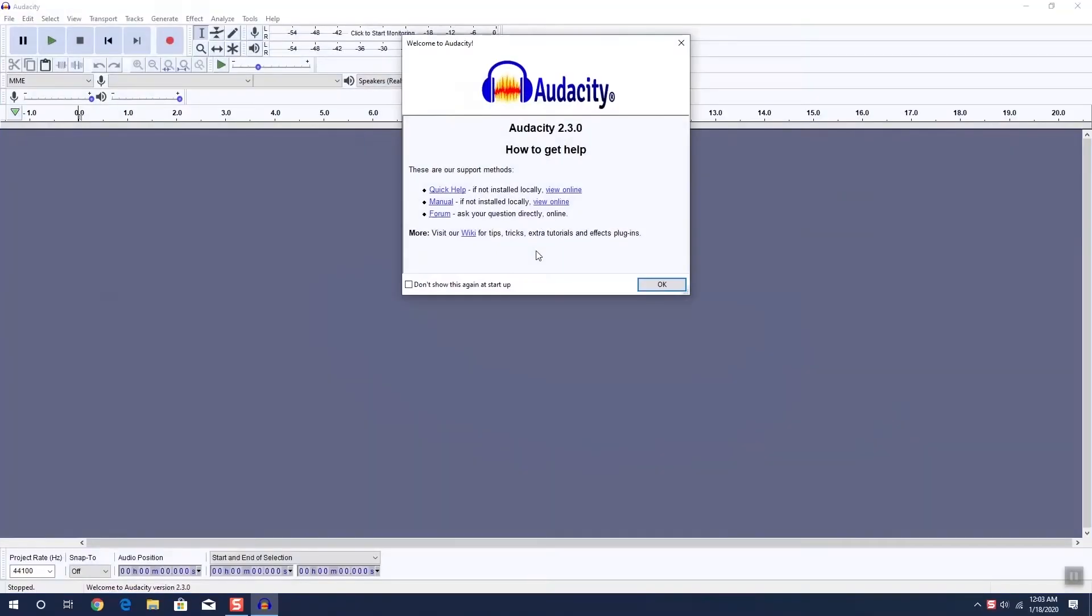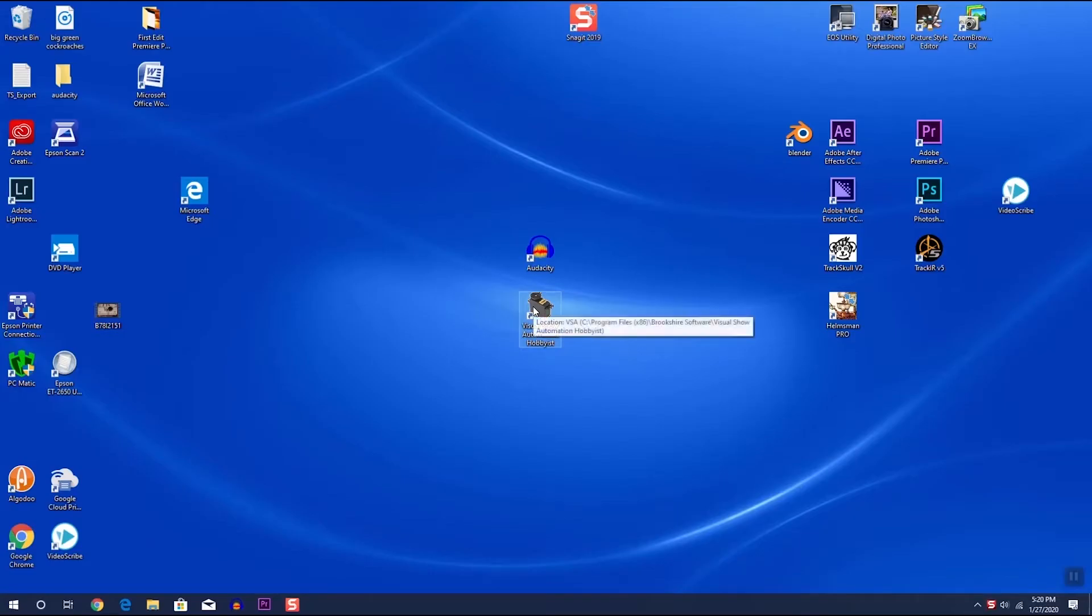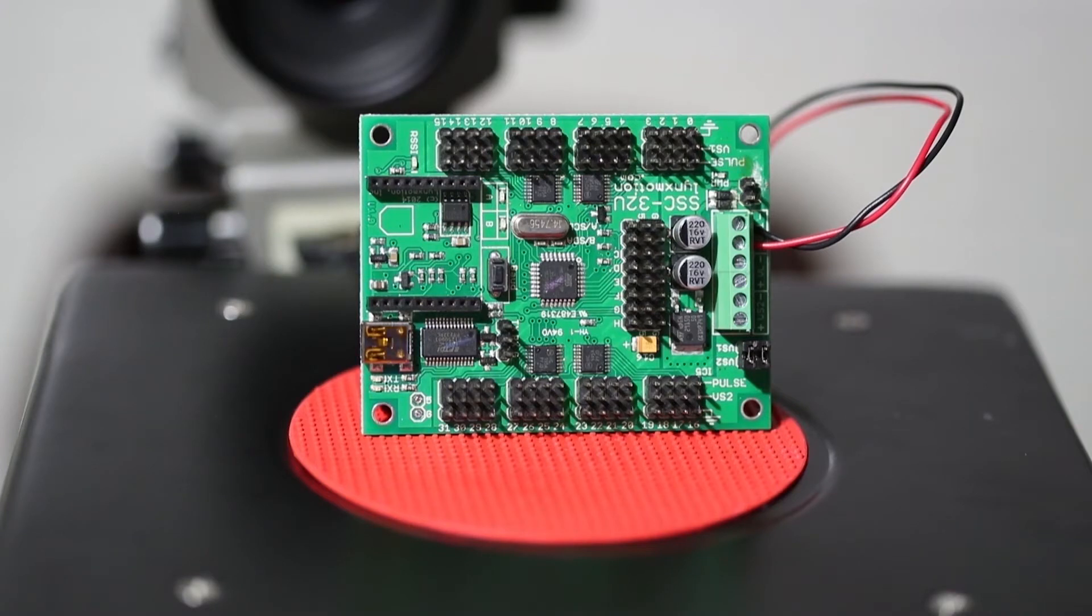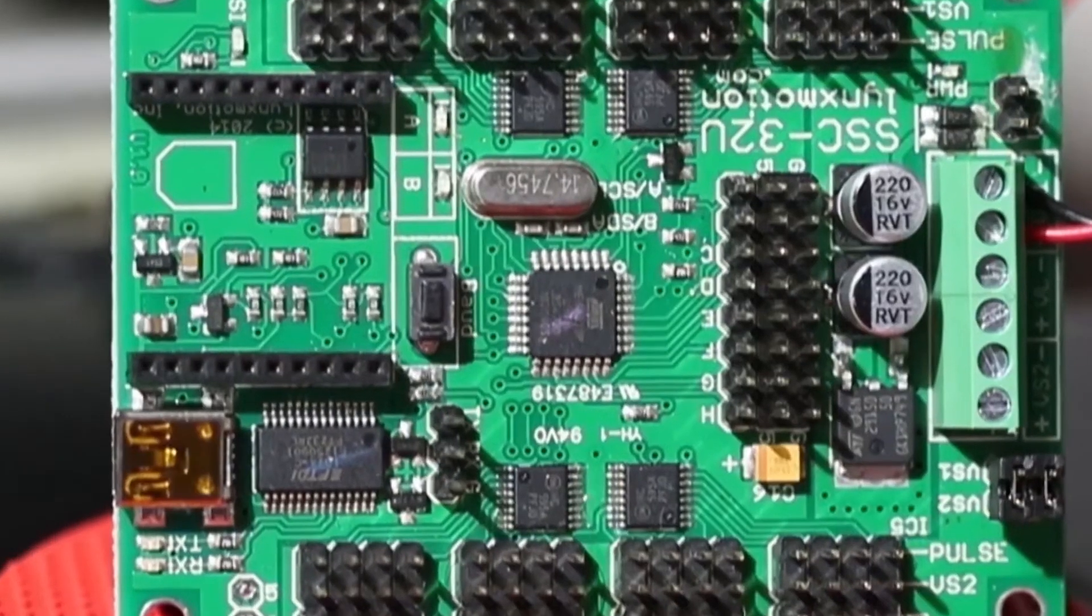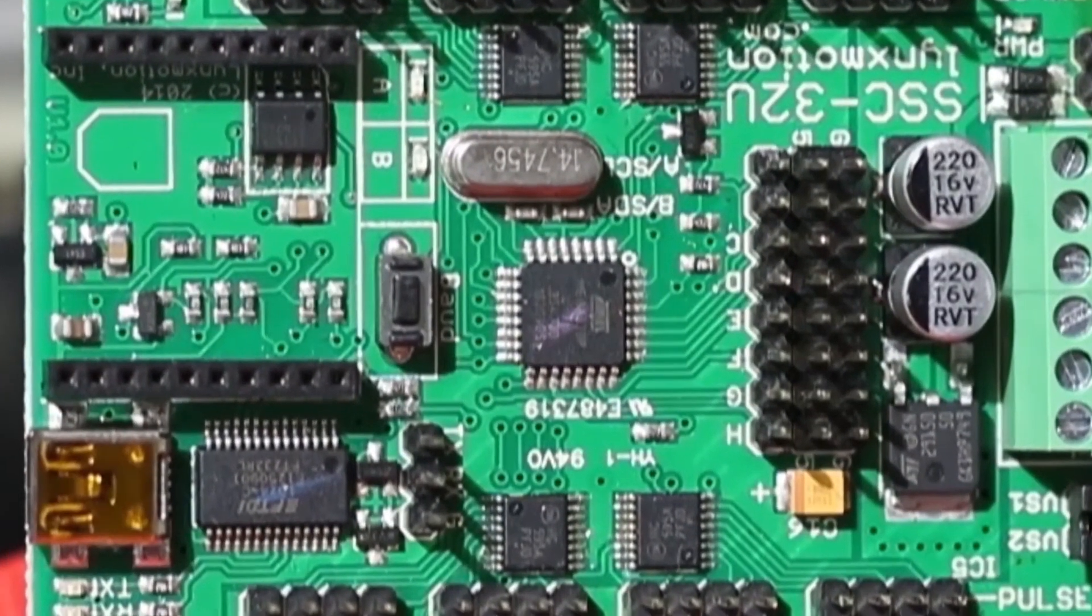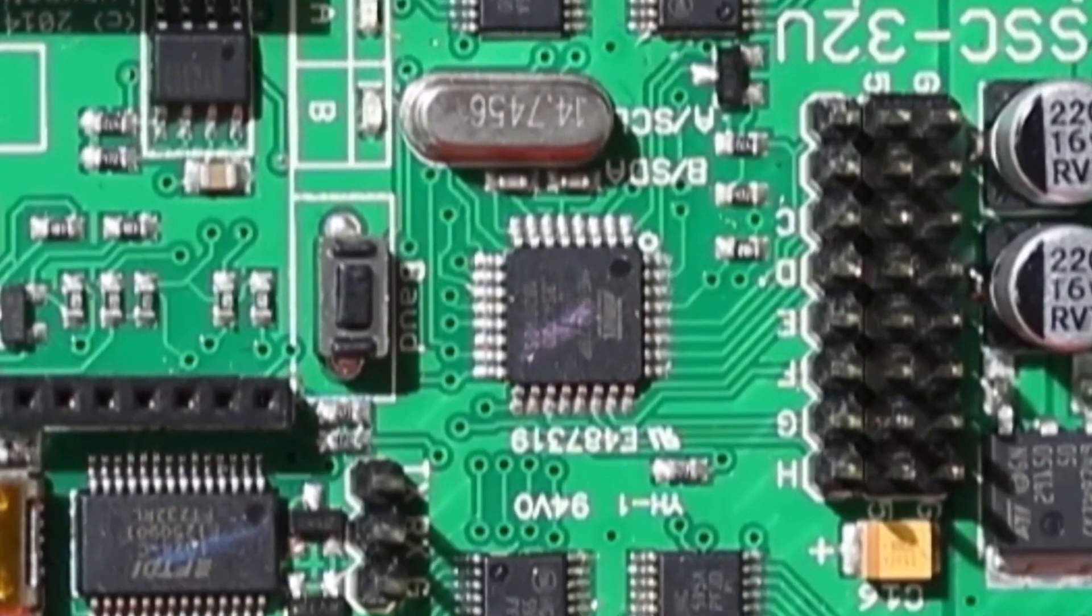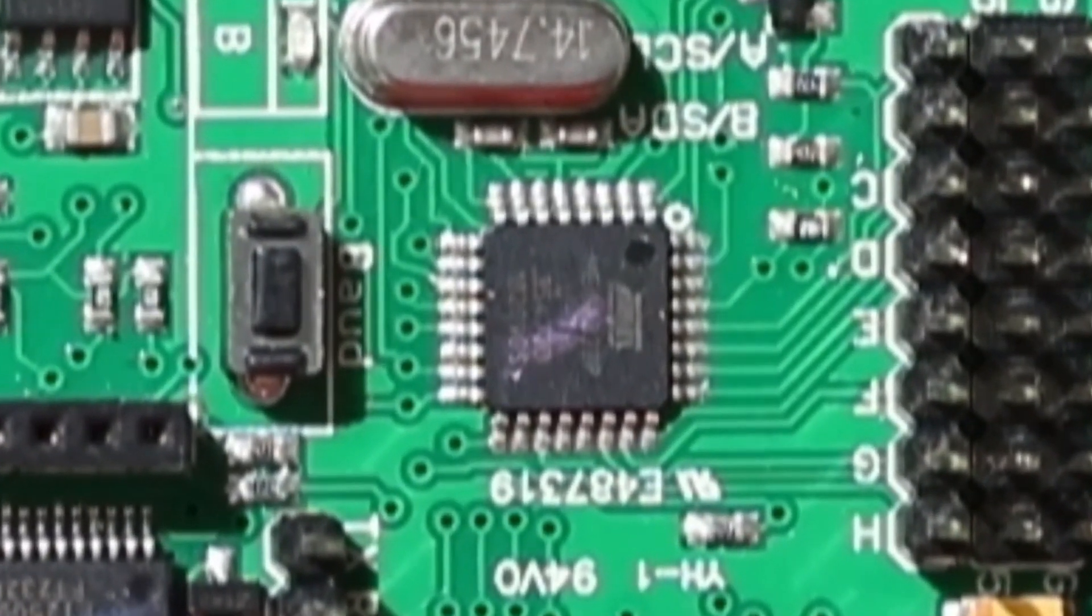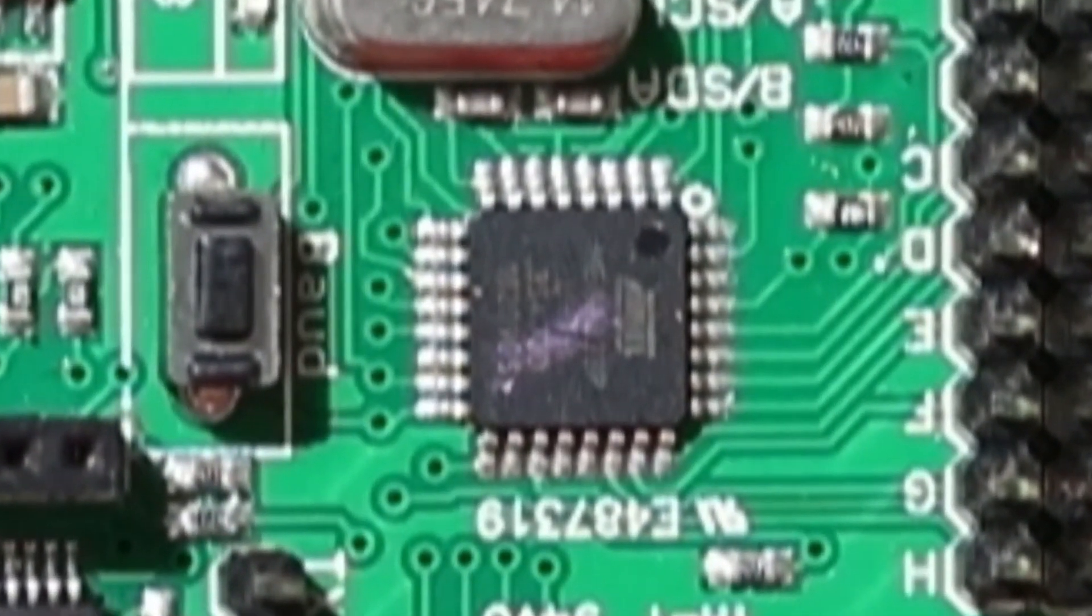Last week, we introduced the freeware program called Audacity. Audacity is the software we use to create sound effects as well as Eric's voice. This week, we're going to introduce the VSA software and the SSC32U circuit board that will be used to convert the Audacity sounds to Eric's head movements and his jaw movements. Unfortunately, neither the hardware nor the software is freeware, but we will give you the links so that you know where they can be purchased.